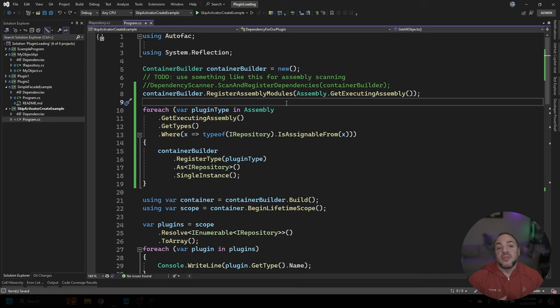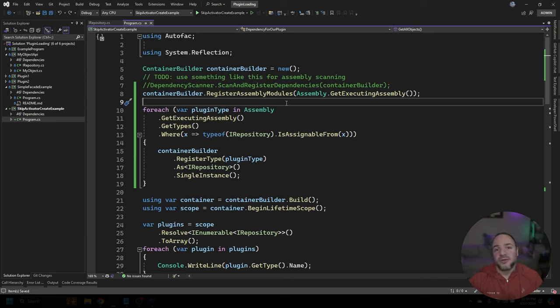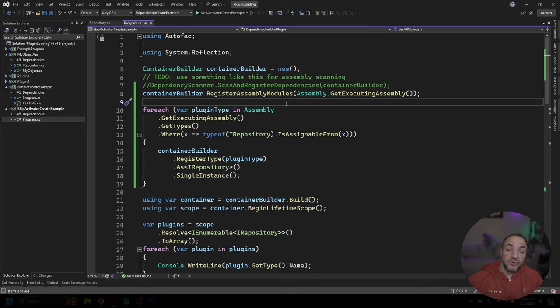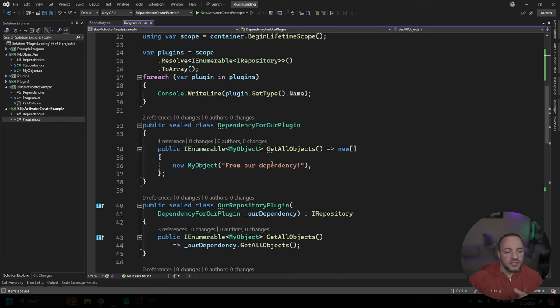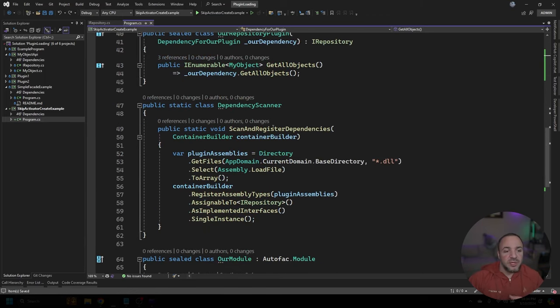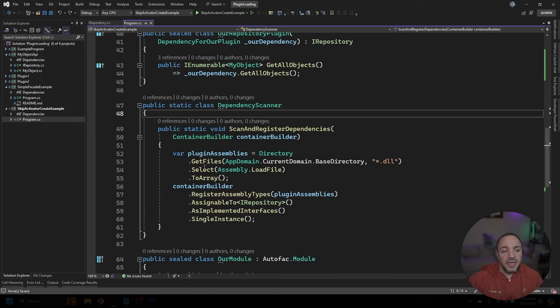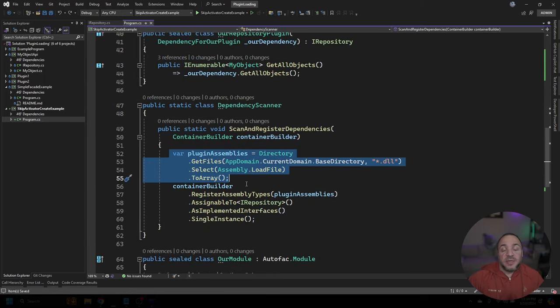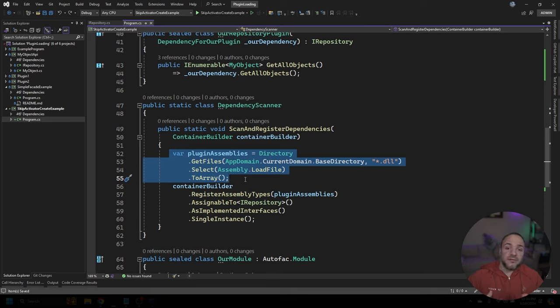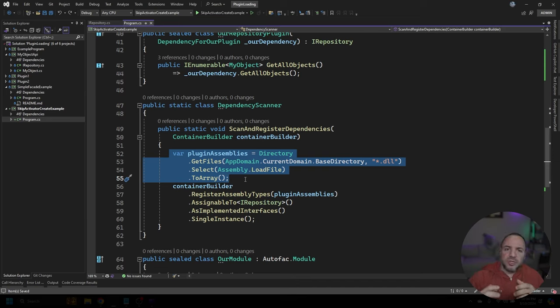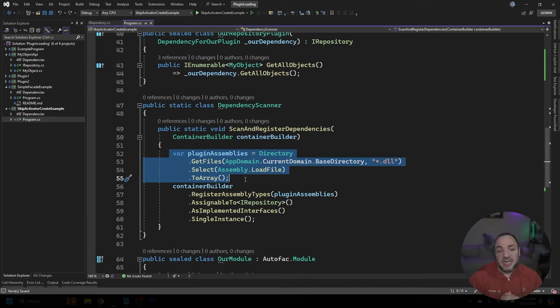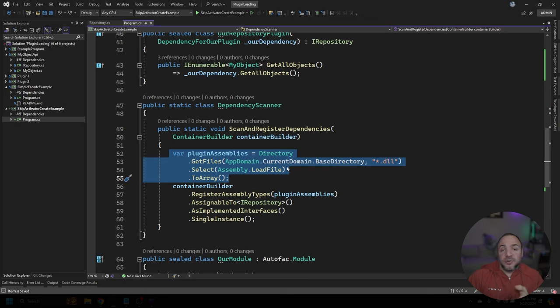I have plugin one and plugin two, also in the bin directory. So what you could do and I'm not going to go walk through all the details of this, but I'll show you a dependency scanner that I've implemented. What it's able to do is ask the current directory that we're running out of for all of the DLLs that are there. And you could change this to point at a plugin folder, or implement a file filter to go look for specifically named plugins, you could do anything you'd like, then we use Assembly.LoadFile.